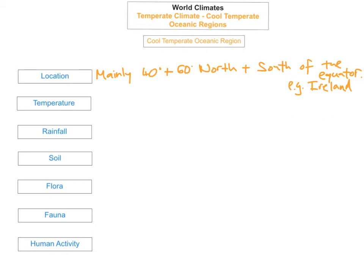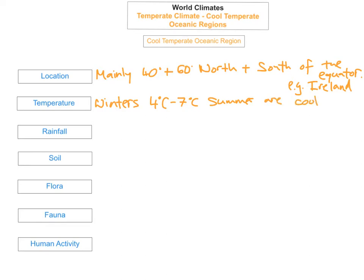The temperature: winters are generally cold, with temperatures of about 4 to 7 degrees Celsius. Summers are generally cool, with temperatures going from about 14 to 16 degrees Celsius.